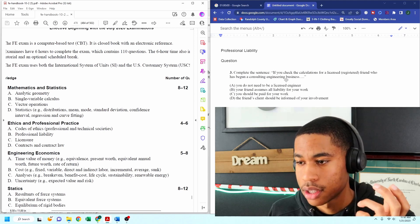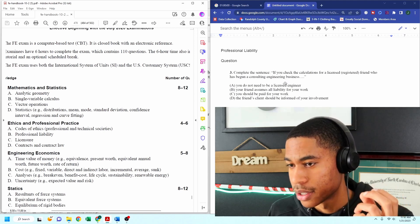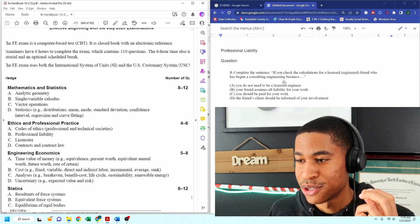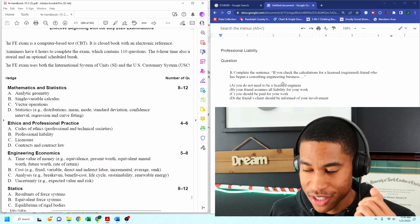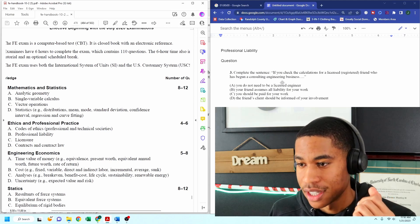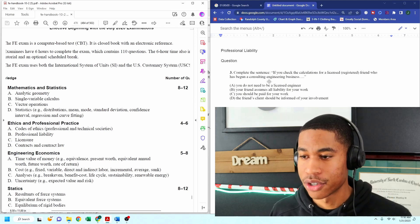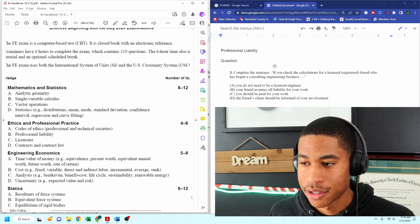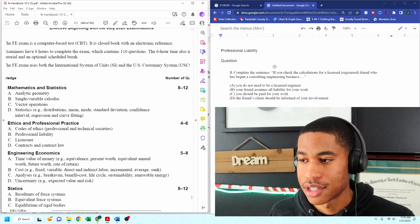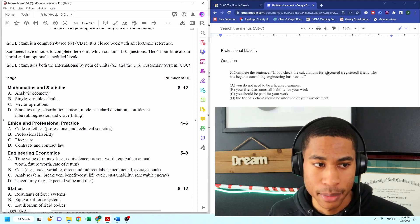B, your friend assumes all liability for your work. C, you should be paid for your work. And D, the friend's client should be informed of your involvement.